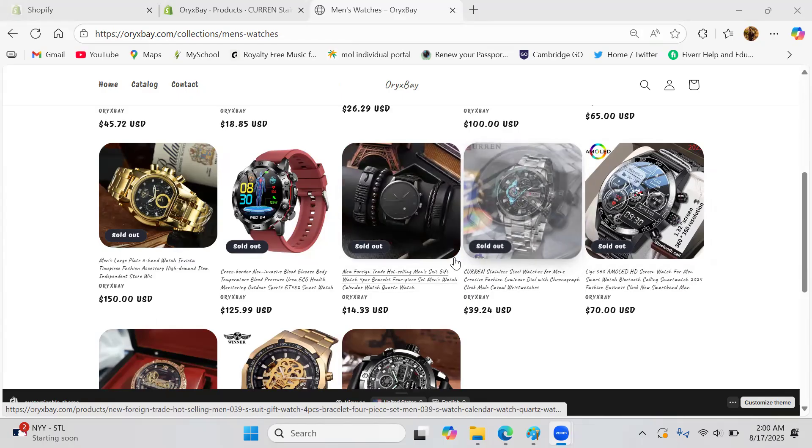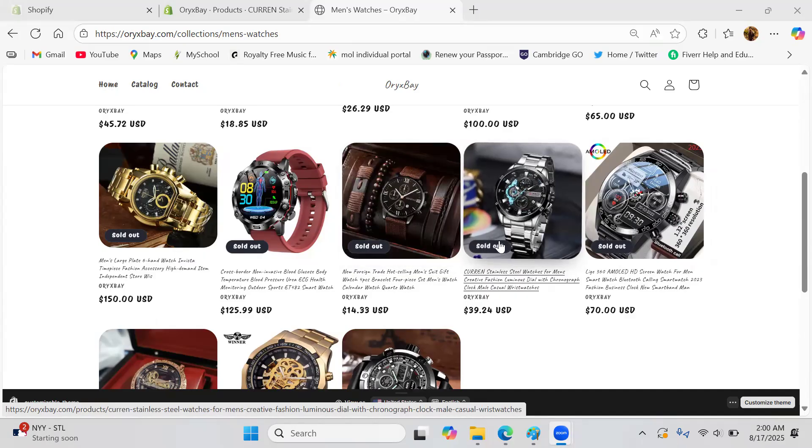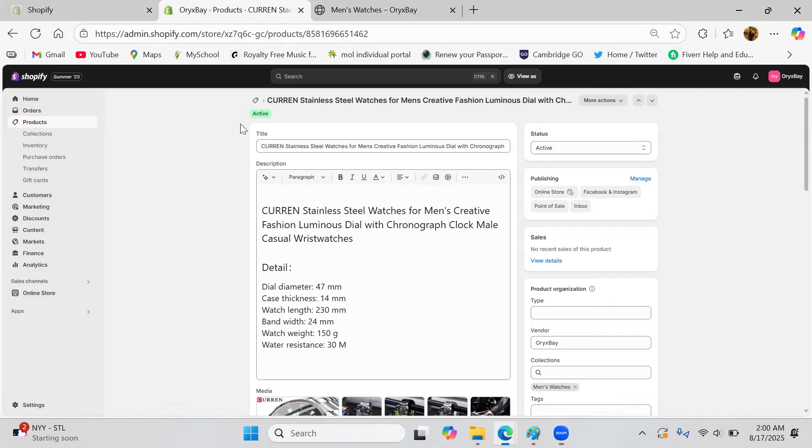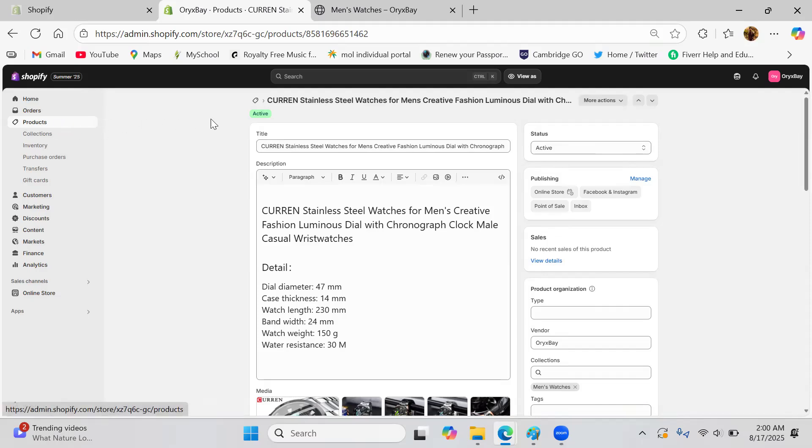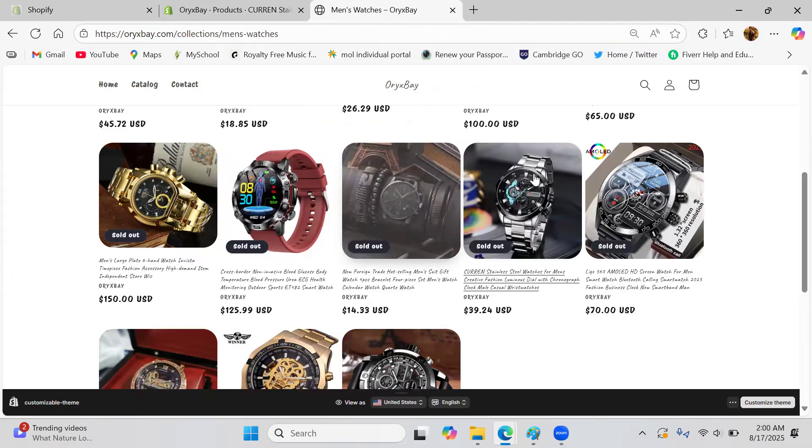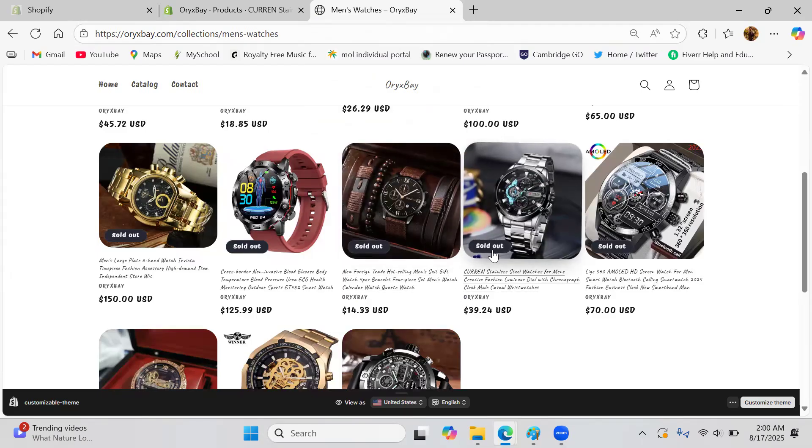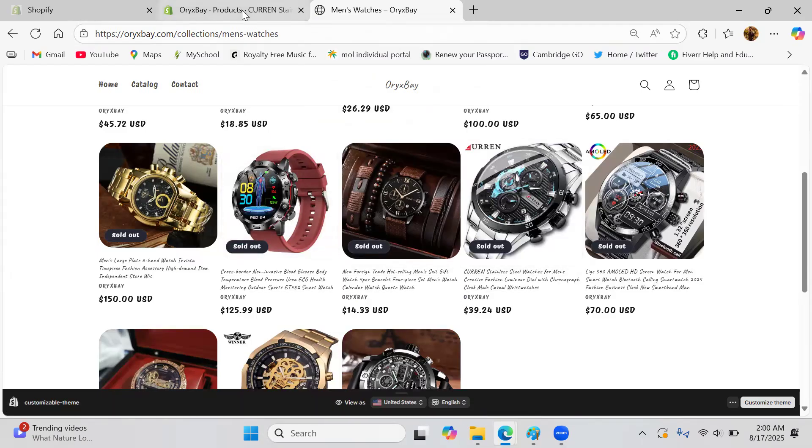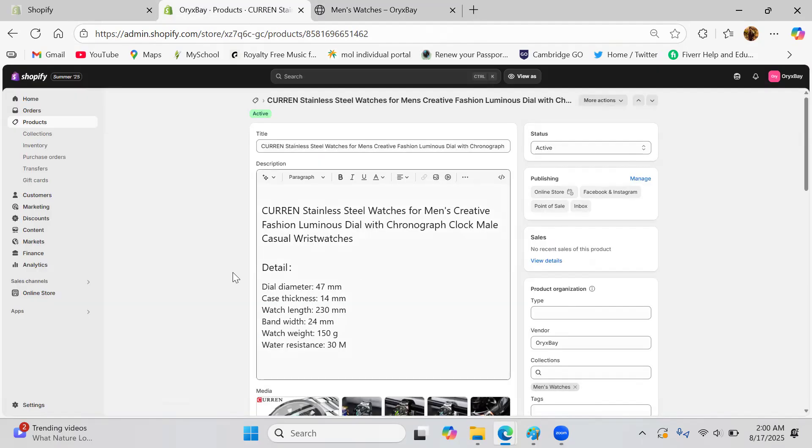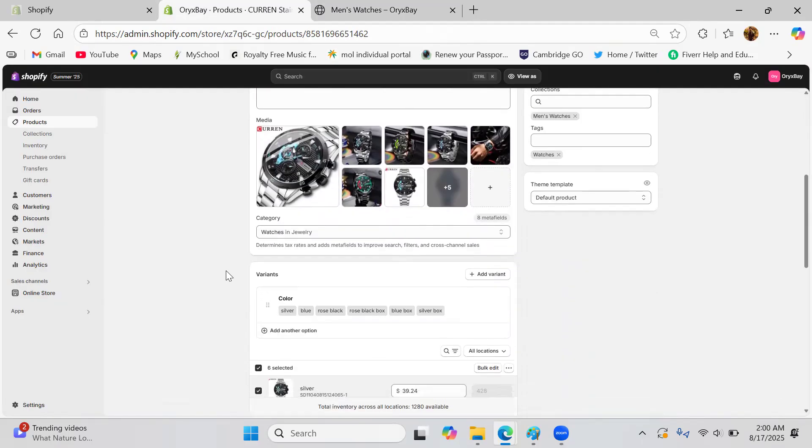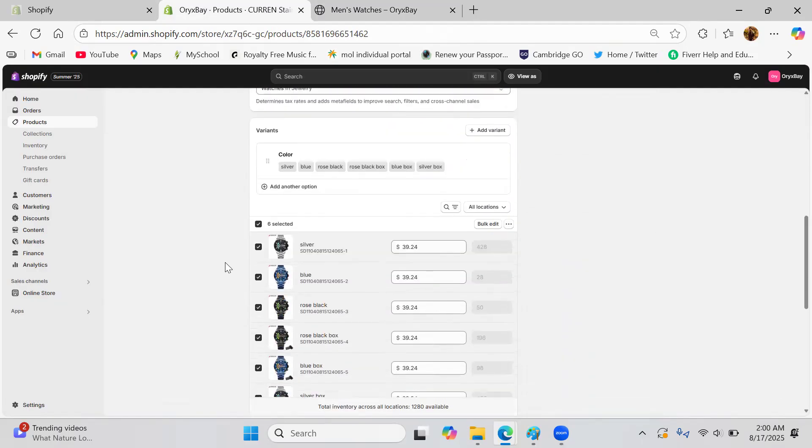Today I'm going to teach you how to get rid of this problem. Let's go to Shopify. As you can see, I'm in my store right now. This is my store and I already chose one of the products here which is Curren stainless steel watch. I will show you here, this is showing as sold out. So how can you get rid of this? How are we going to fix it?